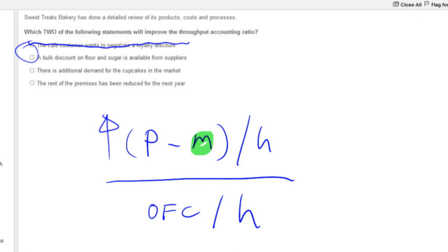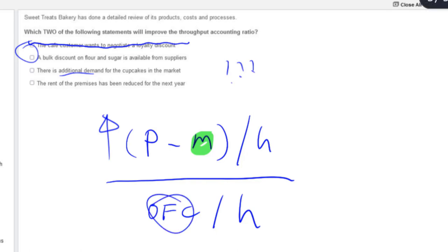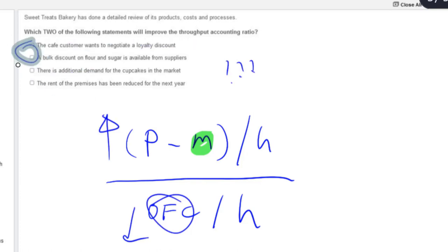The third option — additional demand — is an external factor not present in the formula, so it doesn't seem to help. The fourth option: rent of the premises has been reduced. Rent is an overhead — rent goes down, throughput accounting ratio goes up. So the two best answers are the second and the fourth. This is a great example of exam technique — this is the one we want to do first out of the gate when we start question Sweet Treats.